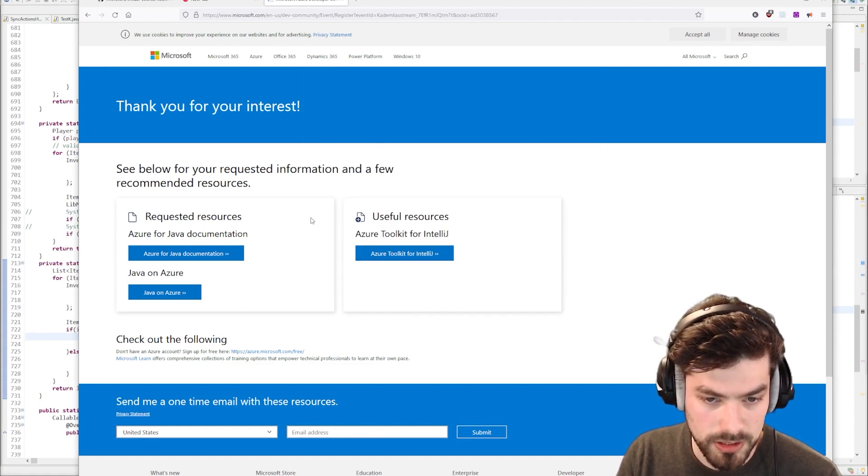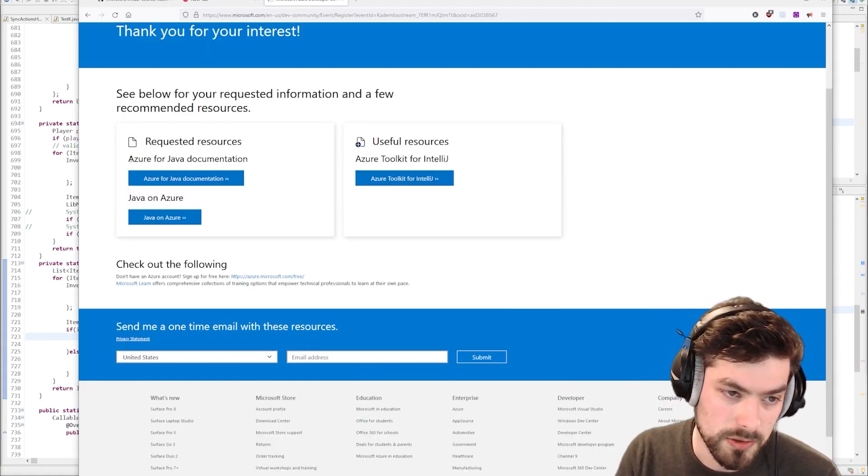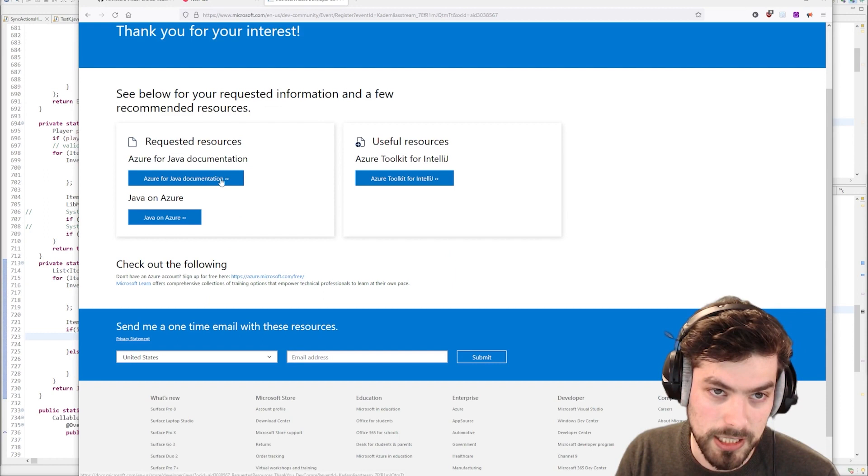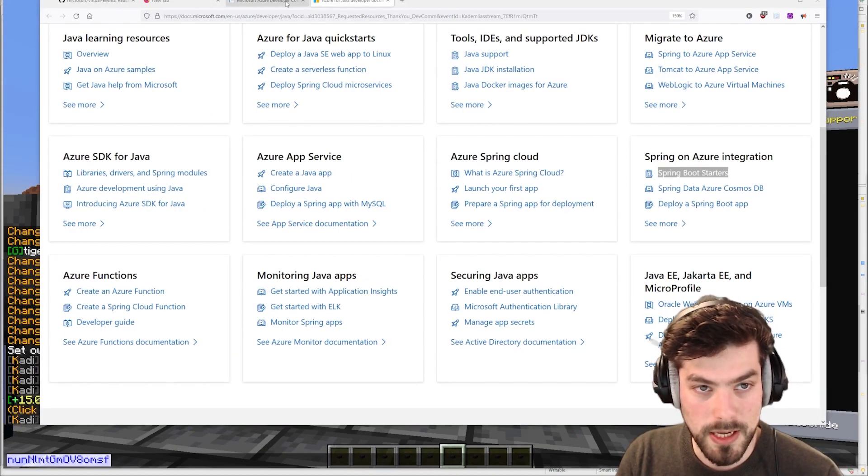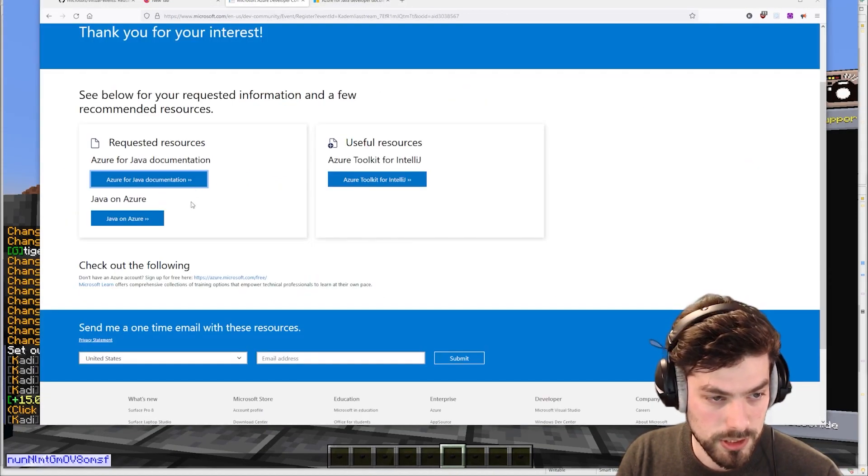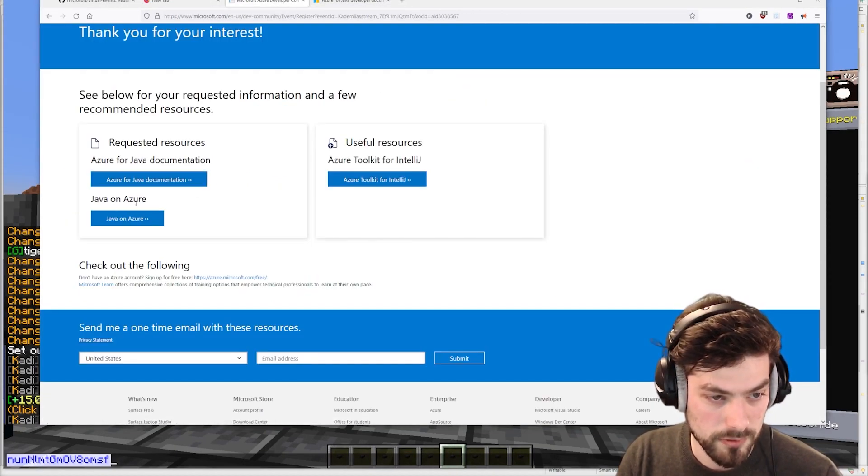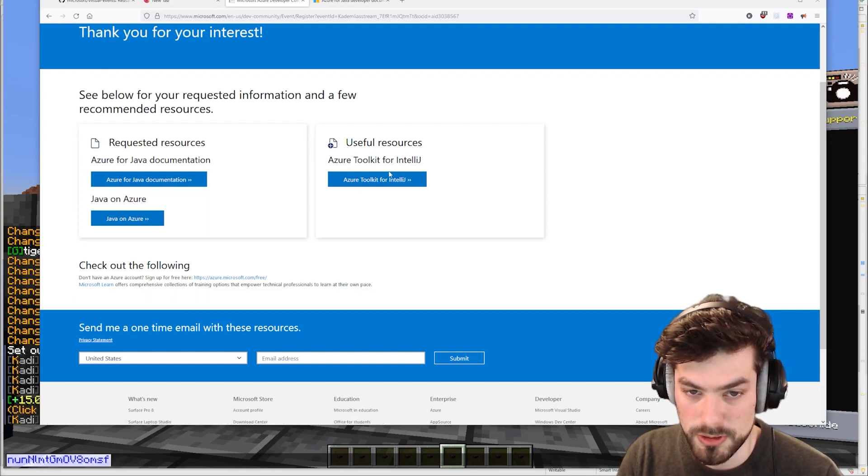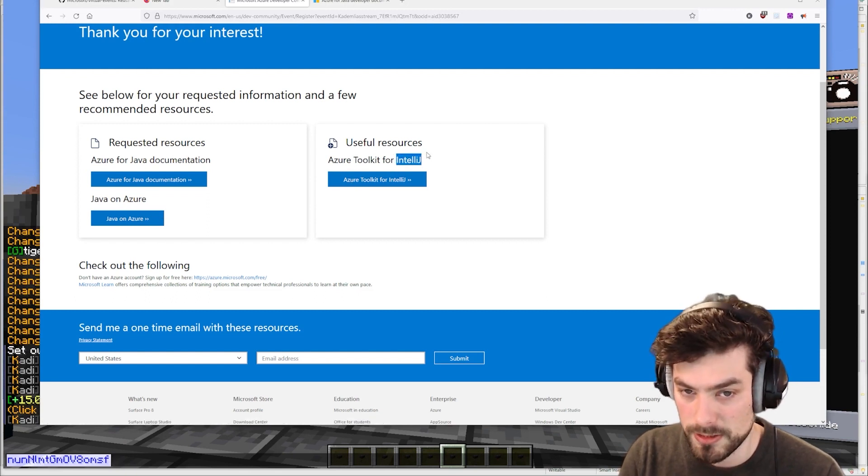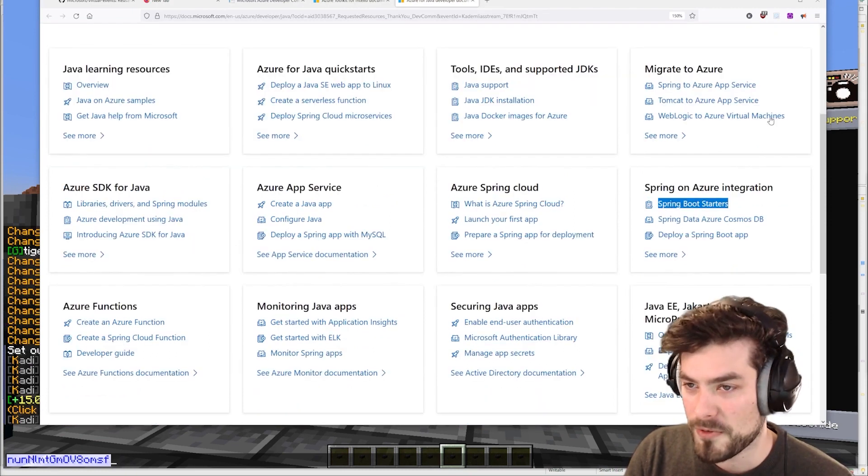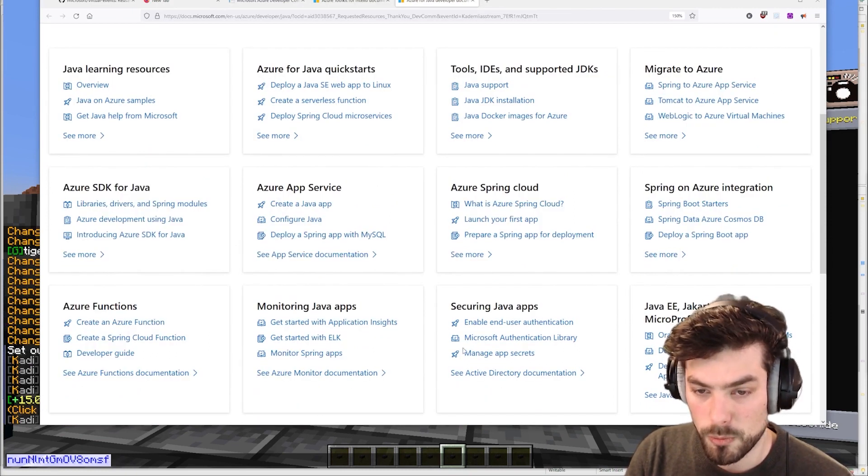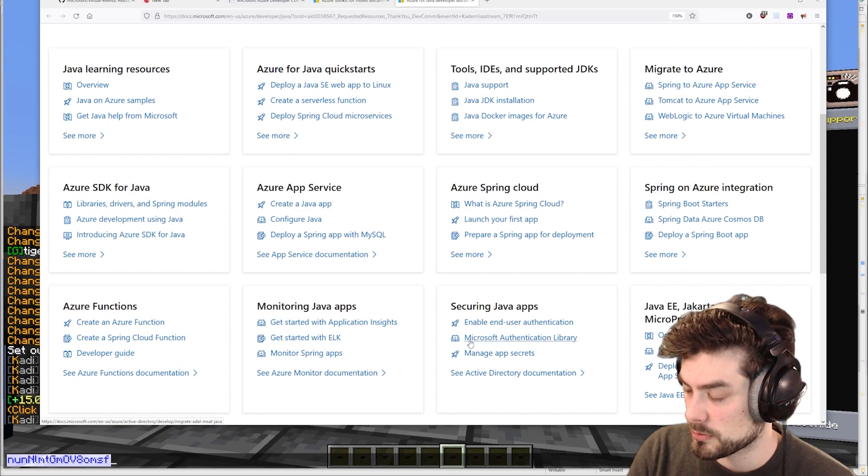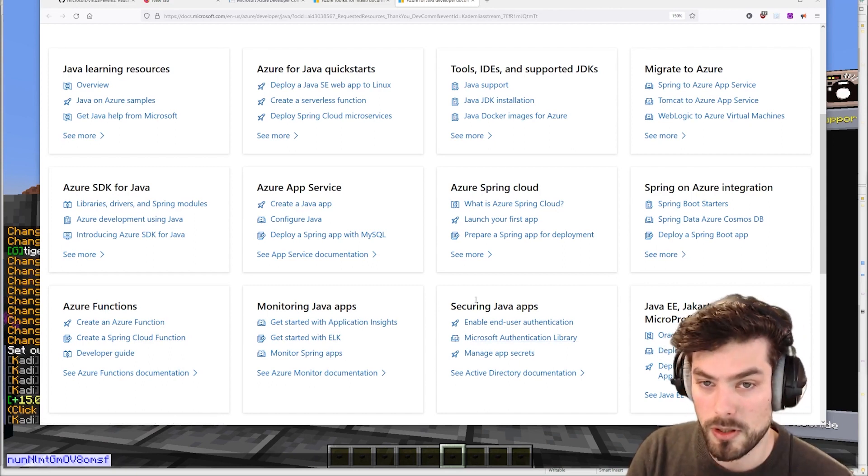Just to show you the information here, you can see there's something about Azure for Java documentation. These are the links that we can look at in the future. And then we have Java on Azure, user resources, Azure toolkit specifically for IntelliJ. This might be a little bit overwhelming. Obviously, we don't need to do all of this and we're specifically trying to run a Minecraft server on Azure.